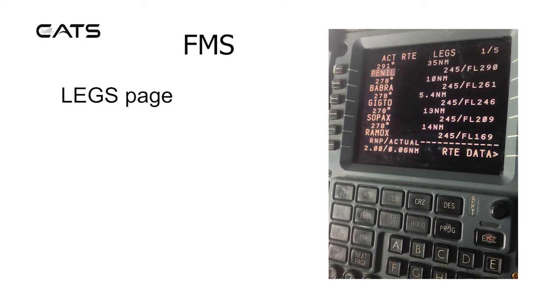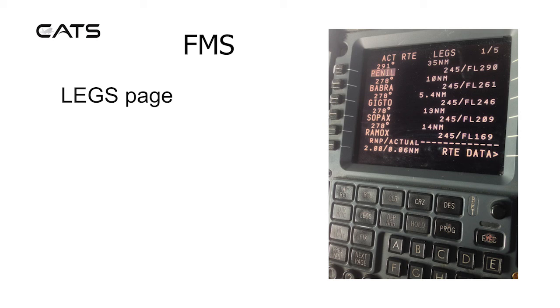Looking at the particular legs, you can look at more detail of what the tracks are, 278 degrees for example, 10 nautical mile leg with recommended flight levels.